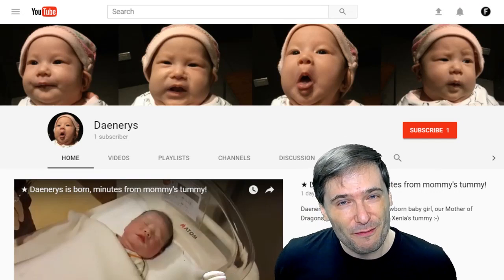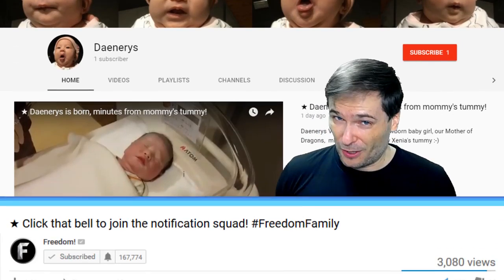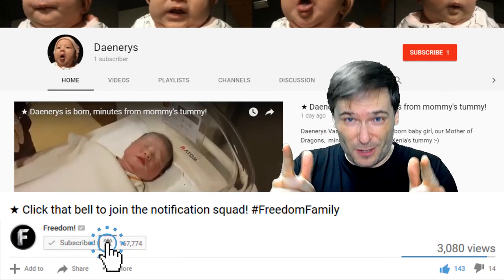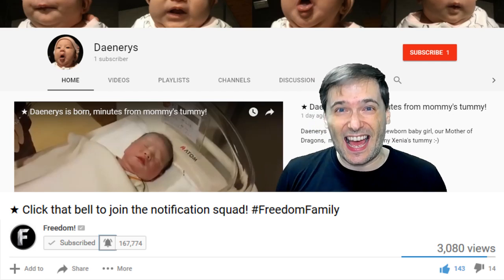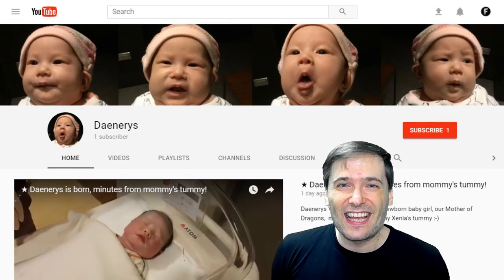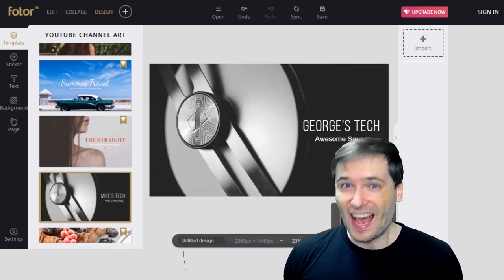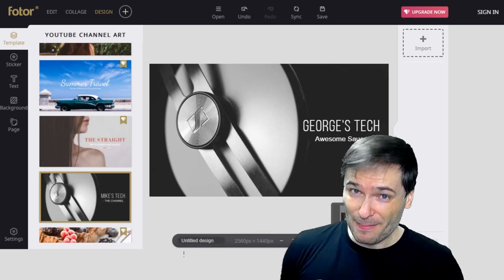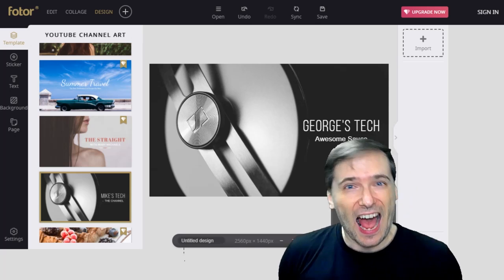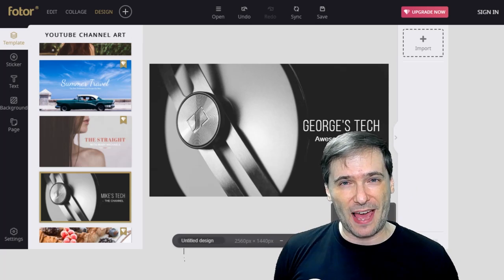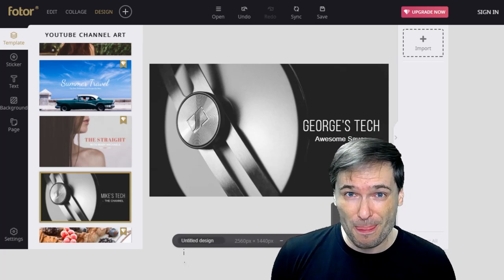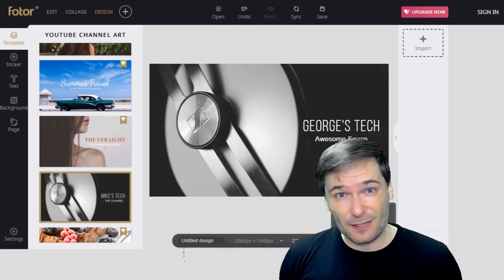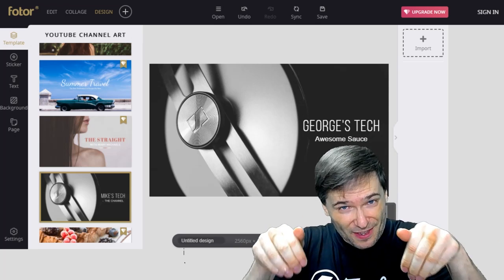We also have new video factory assets currently being built for you. What's this? An easy-to-use channel banner editor. How many of you had to design your own channel banner? How many of you found it painful? The link to this free channel banner editor is down in the description below, and it lets you choose templates and then edit them. See, this is George's Tech,